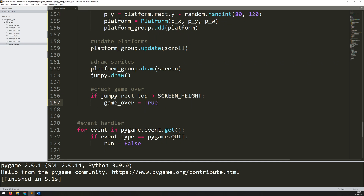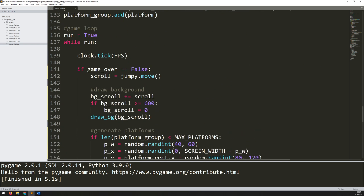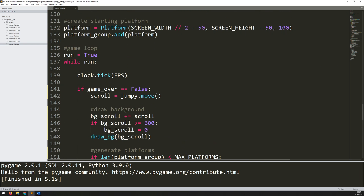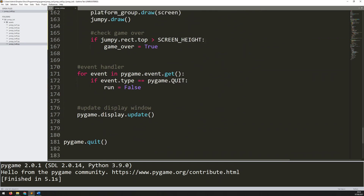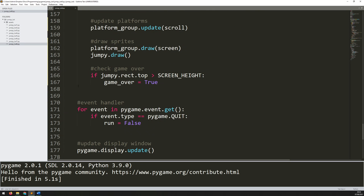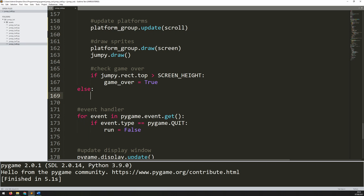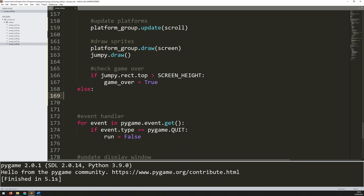Now I need an else statement to handle the situation when game_over is set to True. In line with the if statement, right down at the bottom, I add else. As soon as game_over is True, I want to give feedback to the player — a message on the screen saying 'game over, press space to restart'.